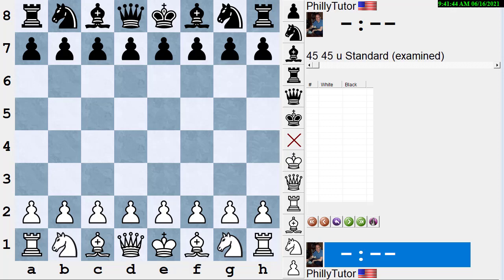Hi, this is Dan Heisman and we're continuing our series of YouTube videos to help you improve your chess game. Today's video we'd like to do some opening work. The name of this video is the Queen's Gambit versus the Semi-Slav, and I'd like to show you some things I learned over the years about the transpositions. We're going to talk about four openings: the classical Queen's Gambit Declined, the Cambridge Springs variation, the Semi-Slav Meran variation, and the Semi-Slav anti-Meran including the Botvinnik system.